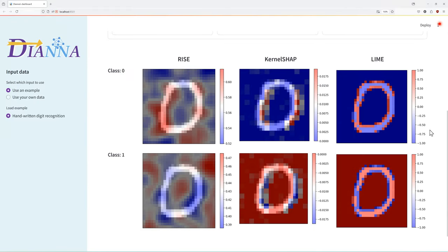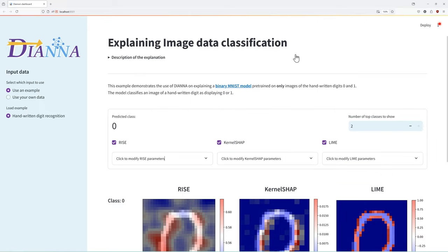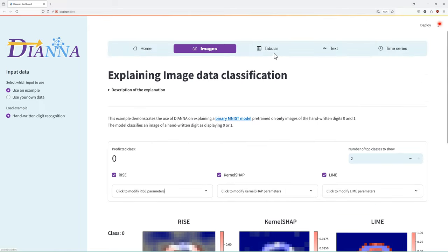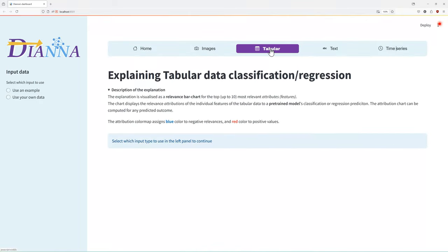Observing whether all the explanations agree can be a precious insight. Apart from classification, DIANA can also explain regression models.